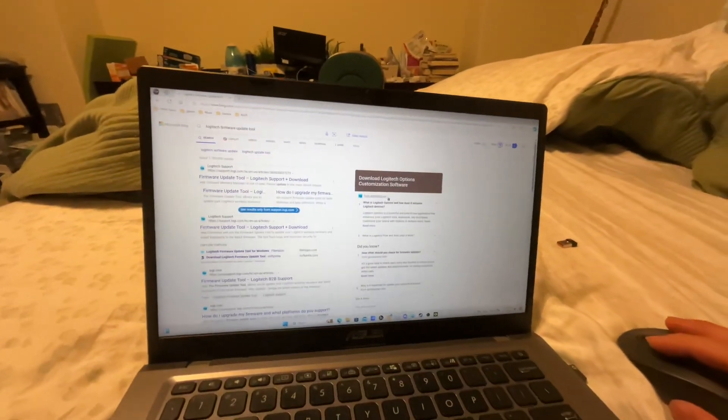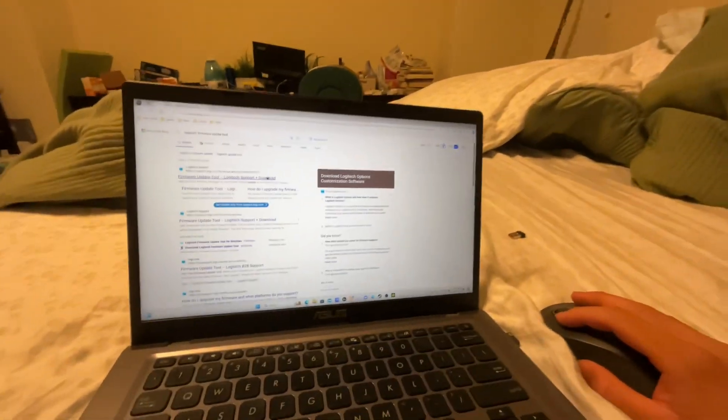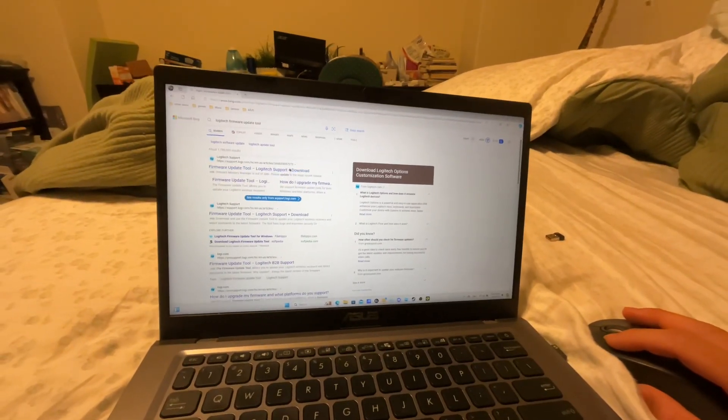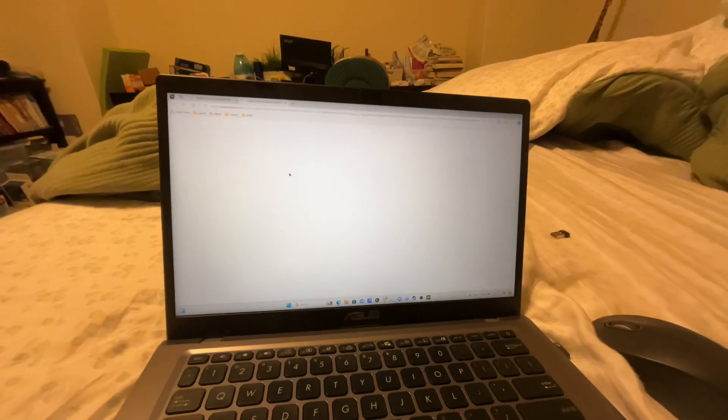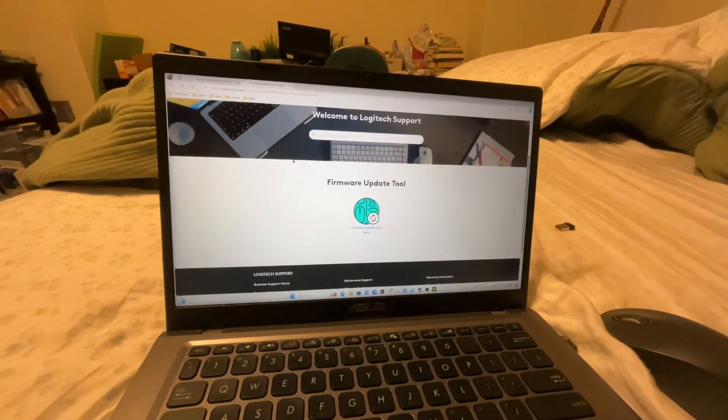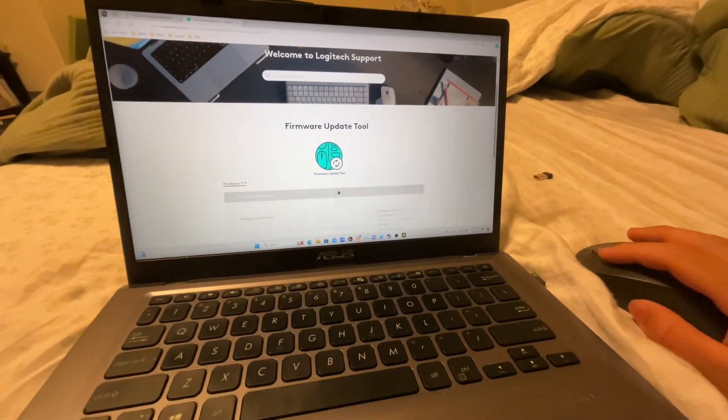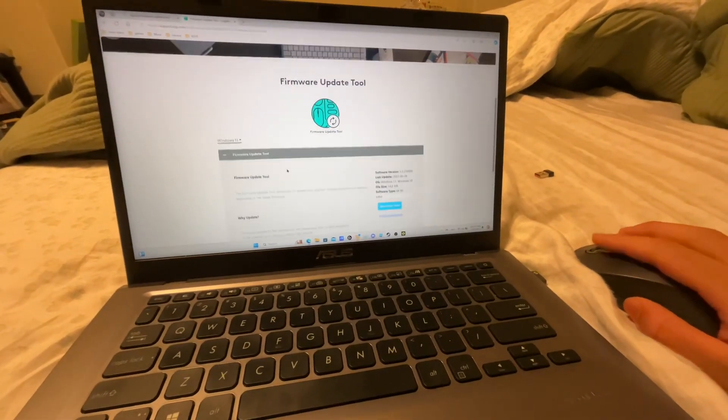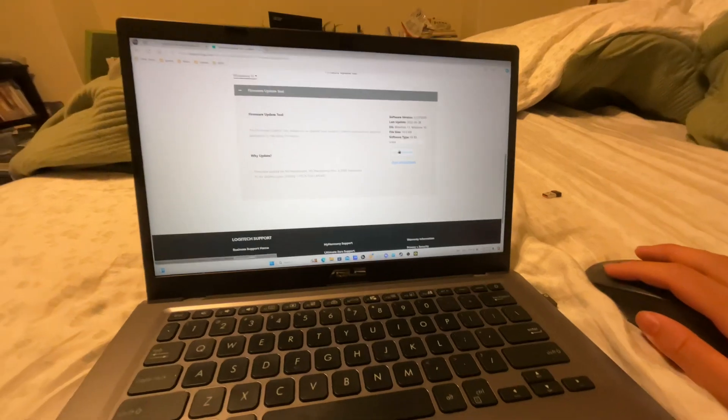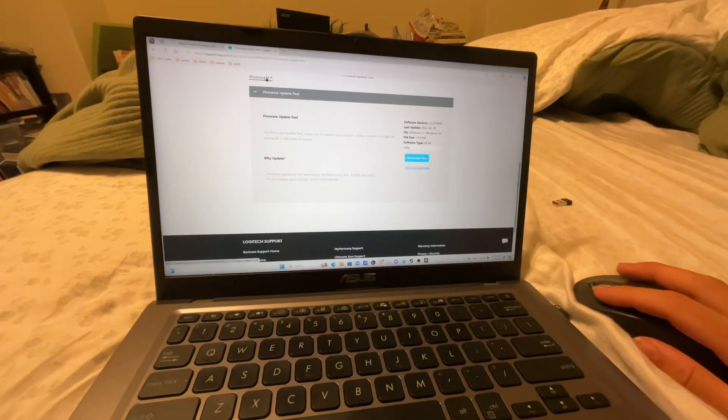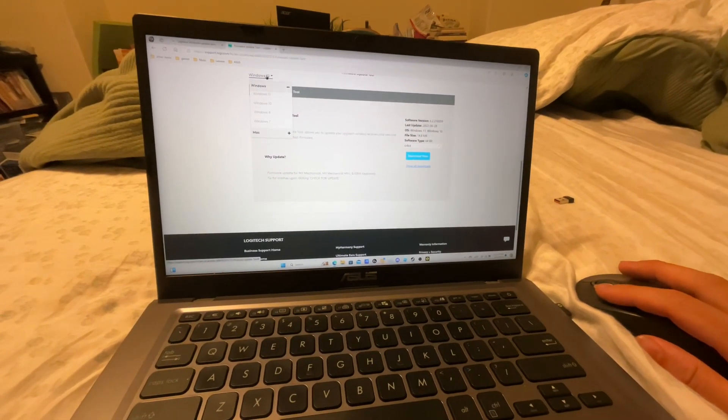You might want to download this if you have a Logitech mouse - the firmware update tool. I did not realize that this was actually a thing, but go ahead and download it. It works for Windows 11 and Windows 10.